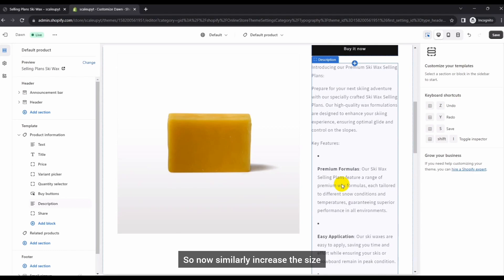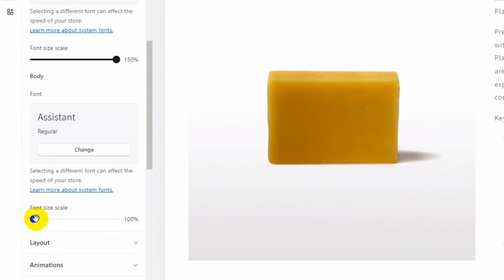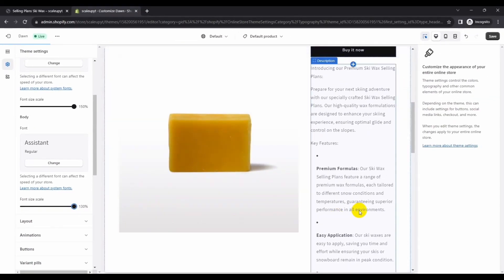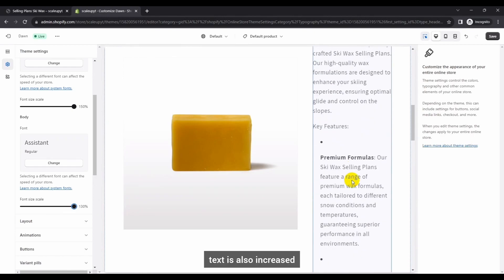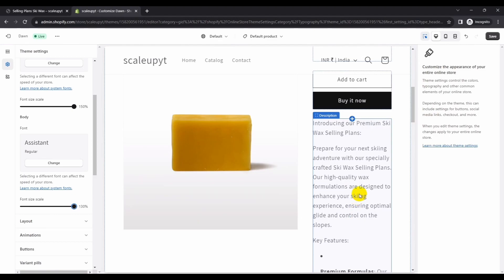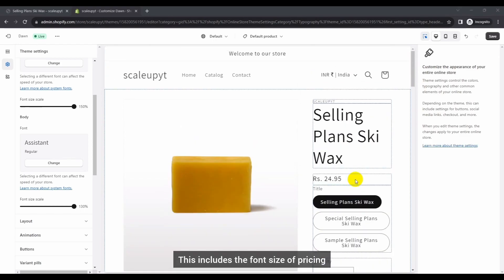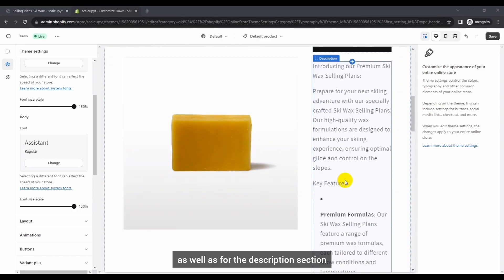Similarly, increase the value of the font size scale control in the body section as well. Go to Theme Typography — this is the body section. It is currently at its default value of 100%. Let's increase it to the maximum, which is 130%. In the preview you will see that the font size for the body text is also increased. This includes the font size of pricing, variants, quantity box, buttons, as well as the description section.